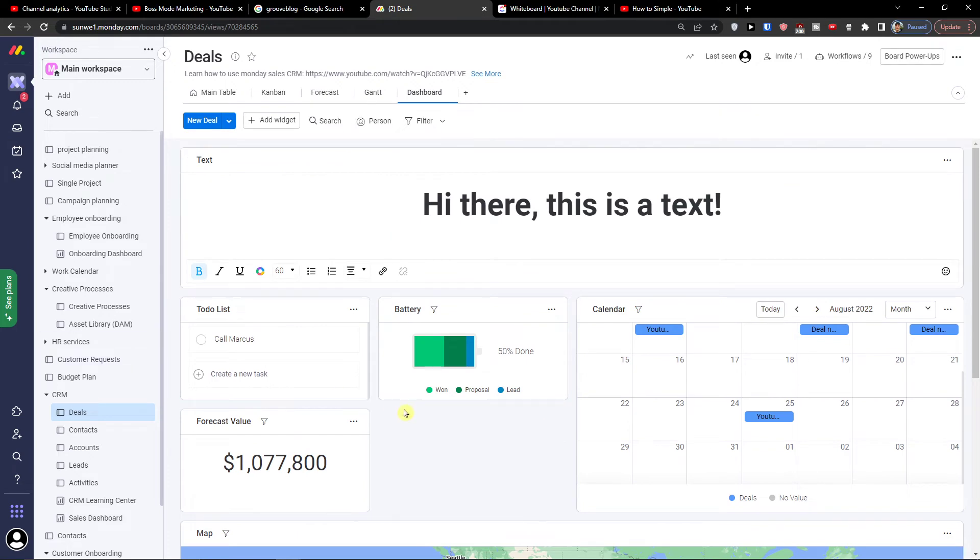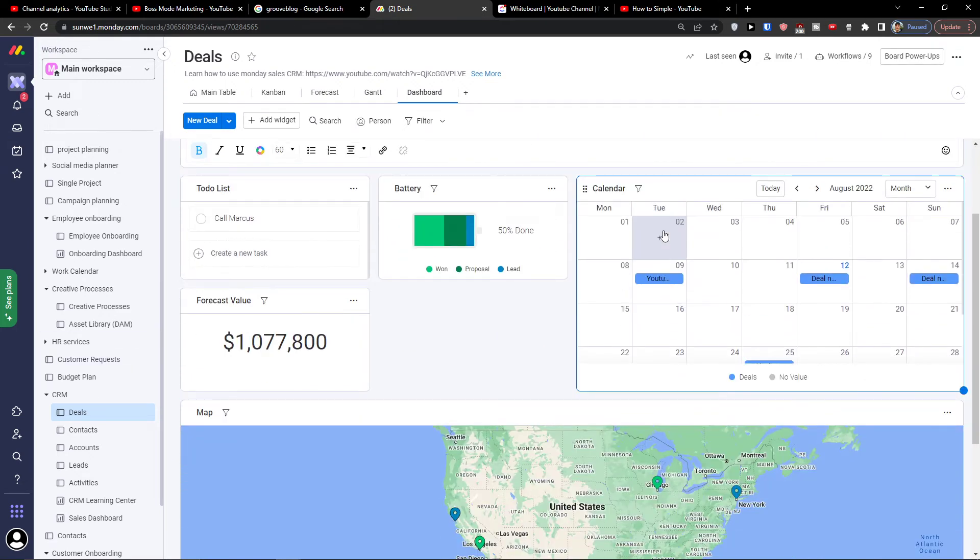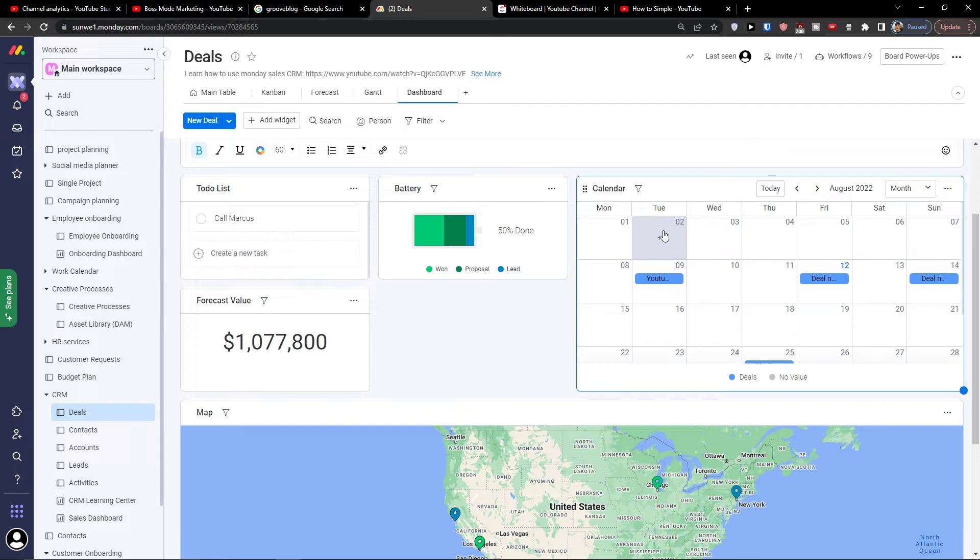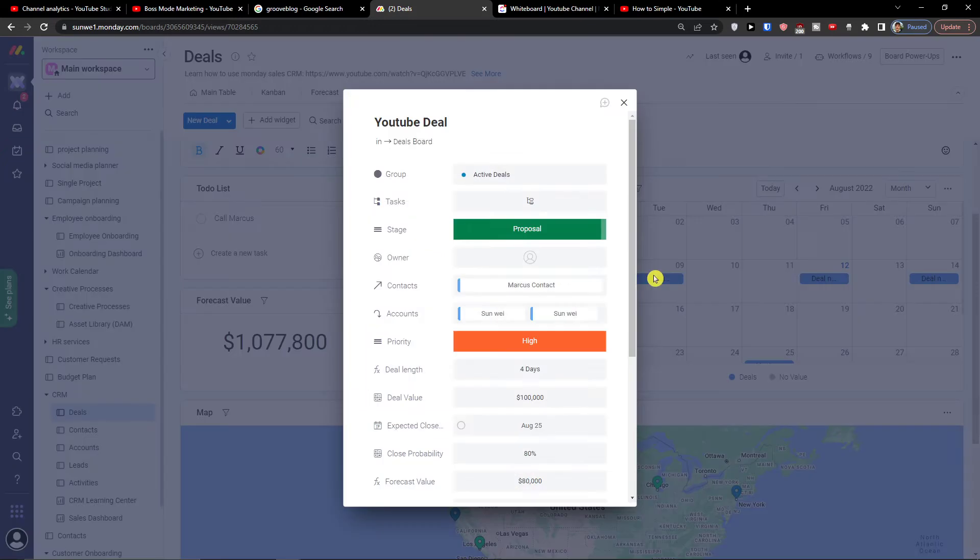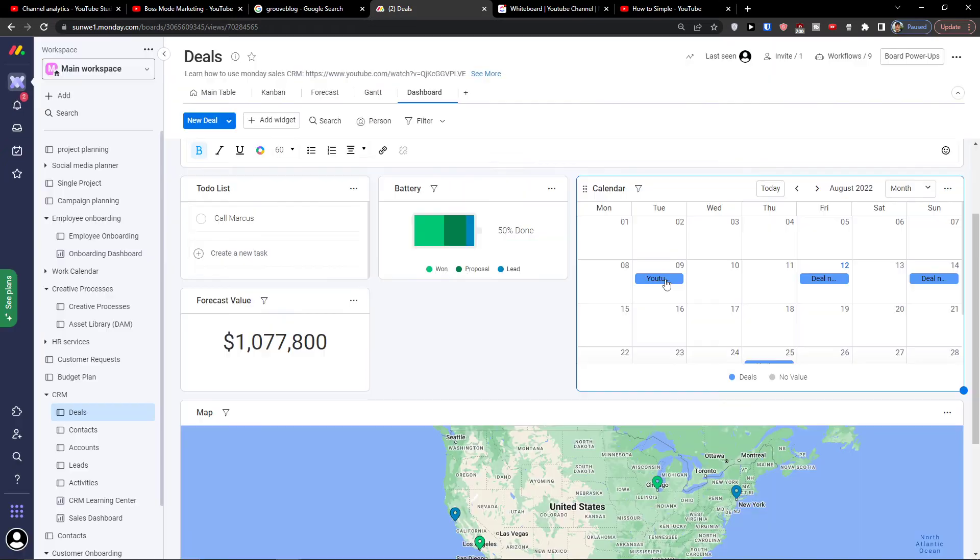So hi there this is a text and you can really optimize like what do you want to find on your dashboard. So let's say a task that you need to do, things that need to be done, also a calendar. What is happening? Like okay I have a thing here, okay I'm going to check it out.